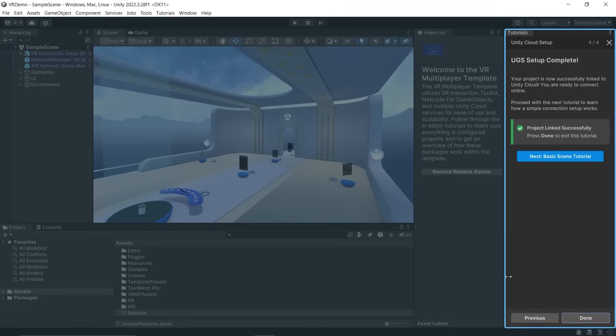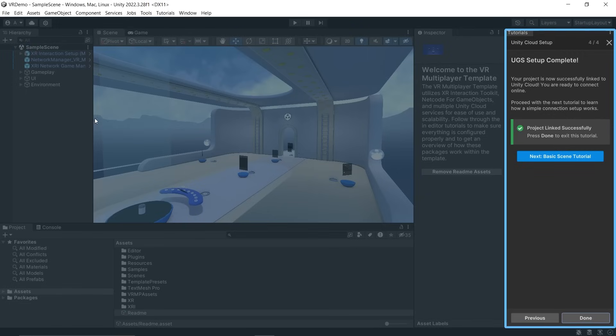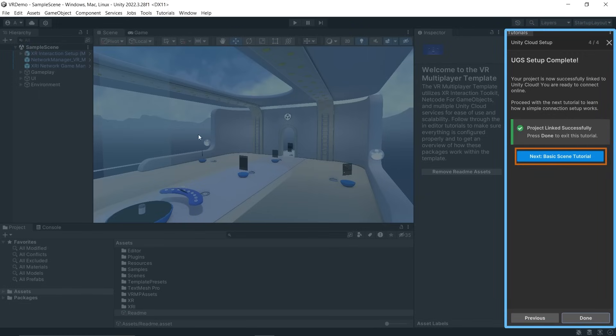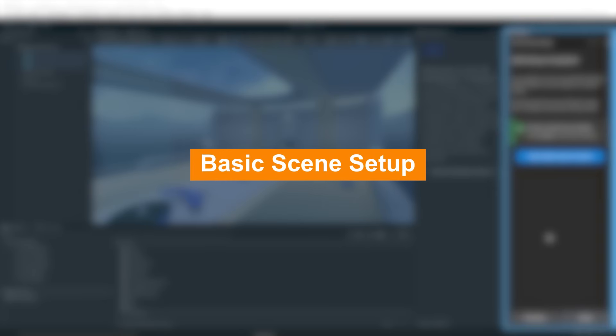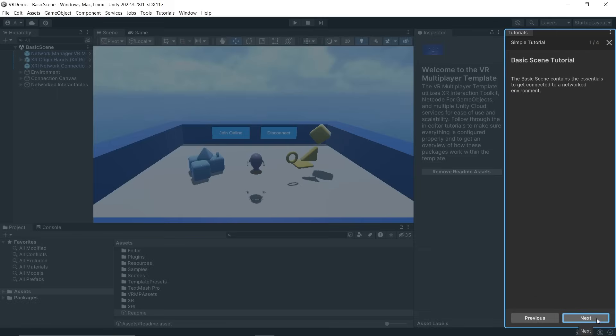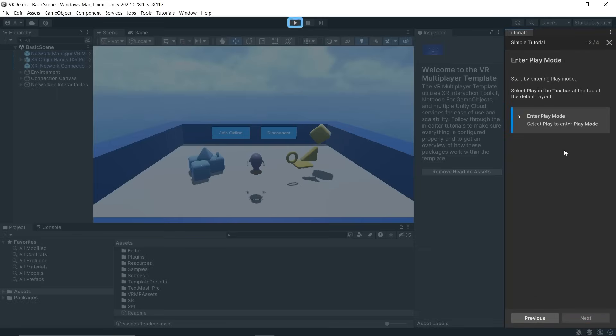Here you can either click Done and explore the sample scene on your own, or you can go to the next scene tutorial which will show you how the scene has been set up. Once the basic scene loads, click the Next button. From here, all you need to do is follow the tutorial.